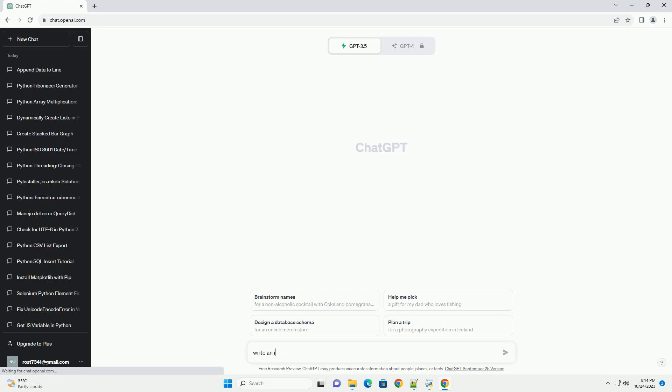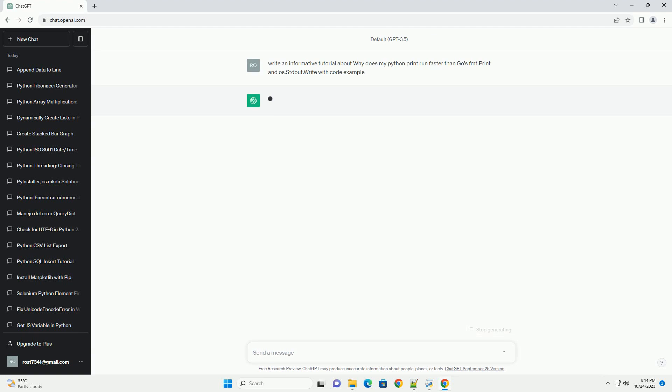Please subscribe and you can download this code from description below. Python vs Go, exploring print performance.